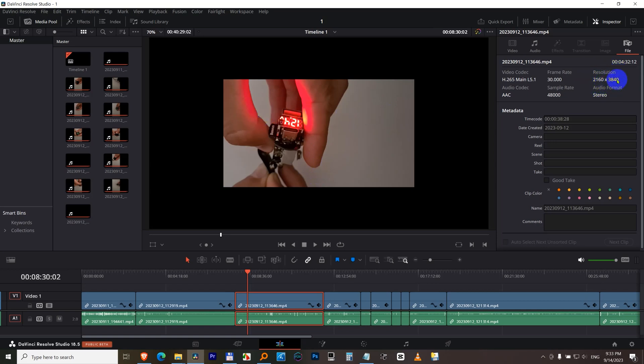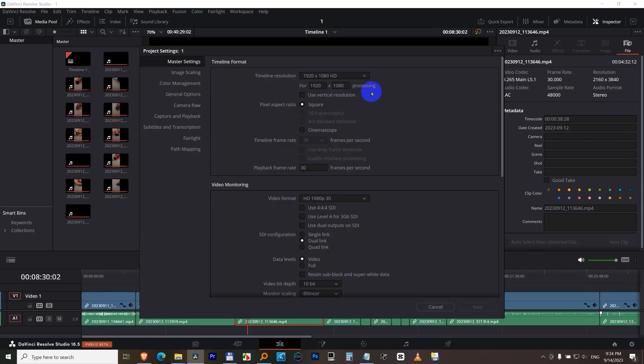So the clip is 4K, but if I go here to the wheel, the timeline is only Full HD, 1920x1080.